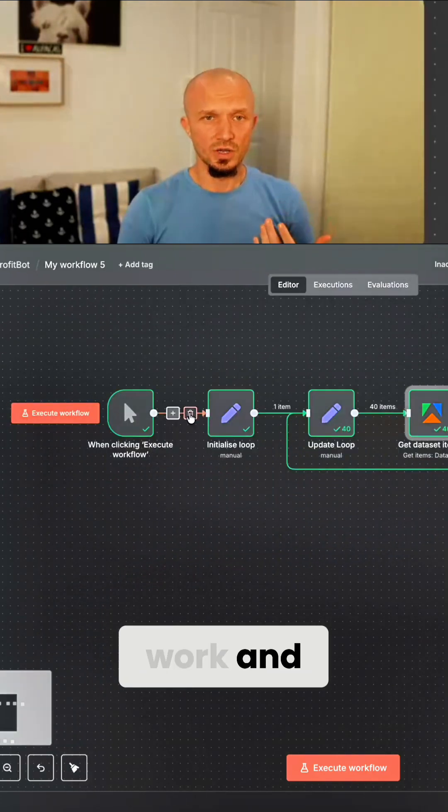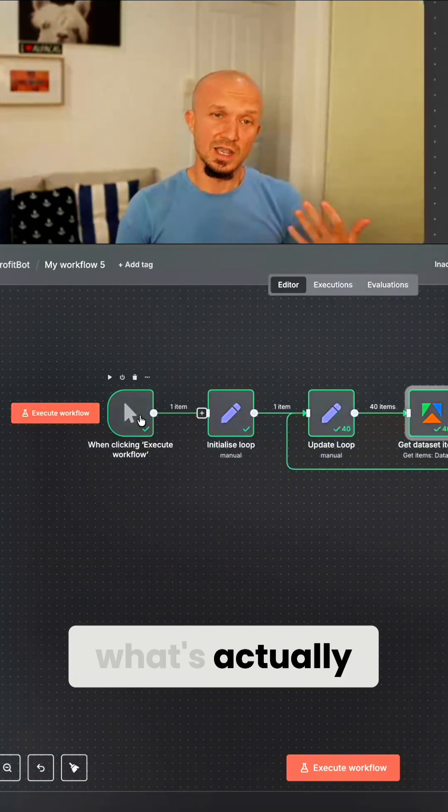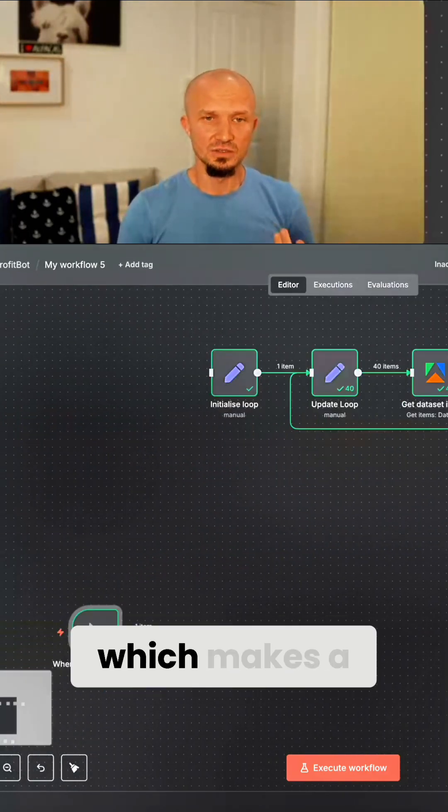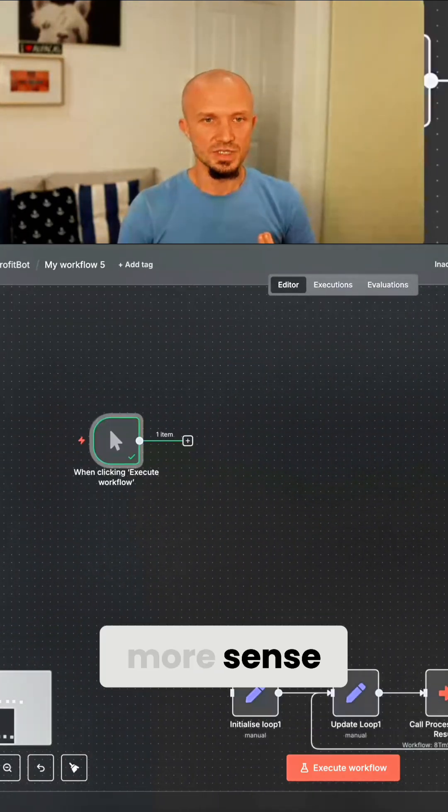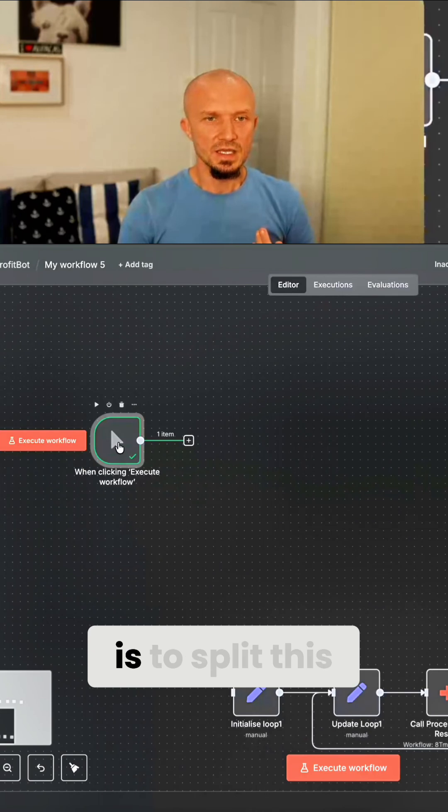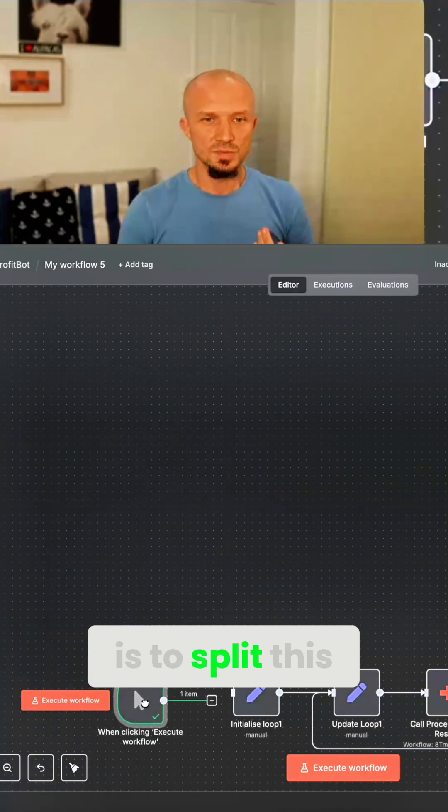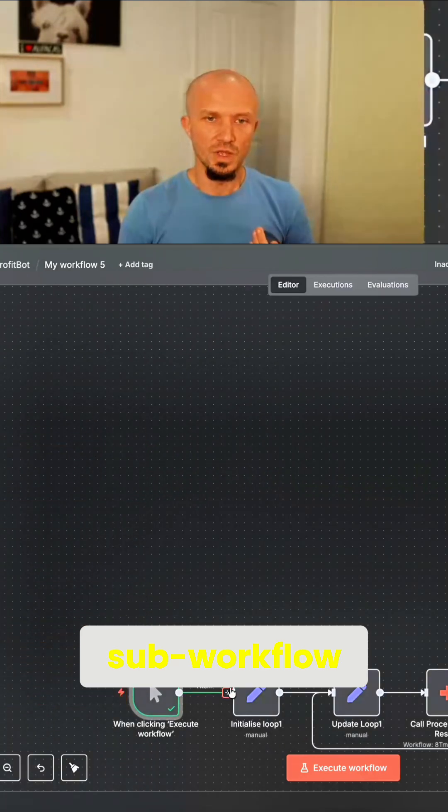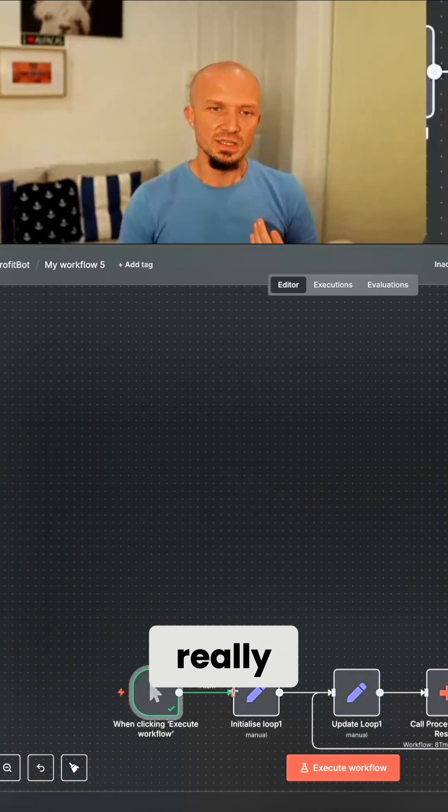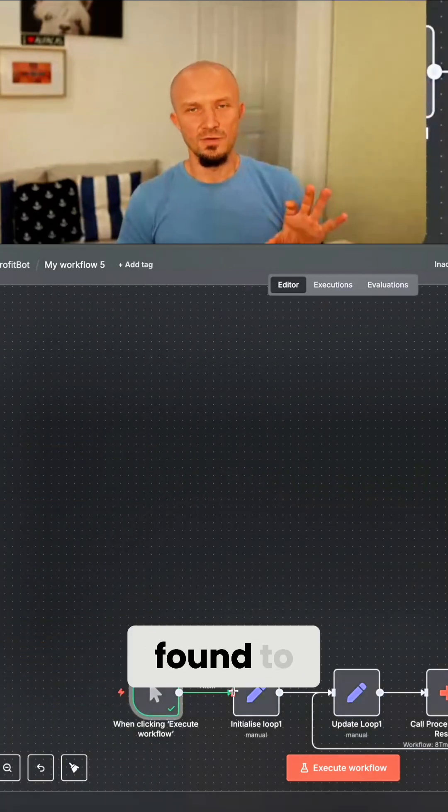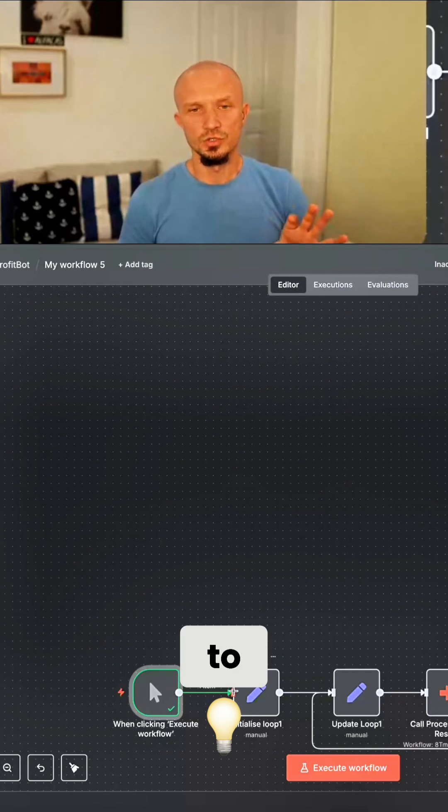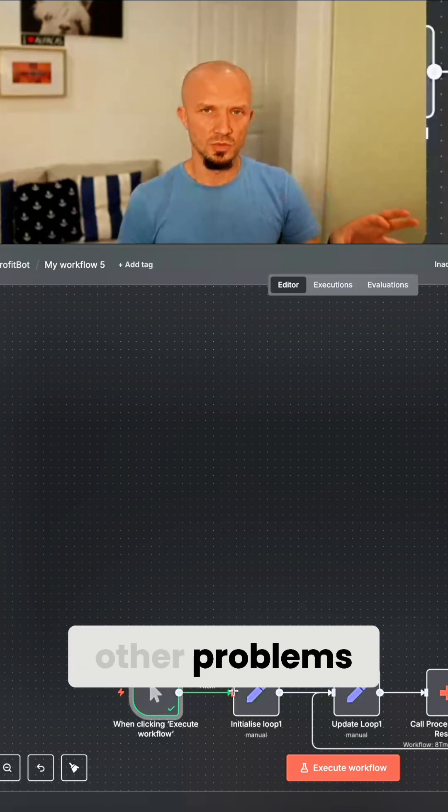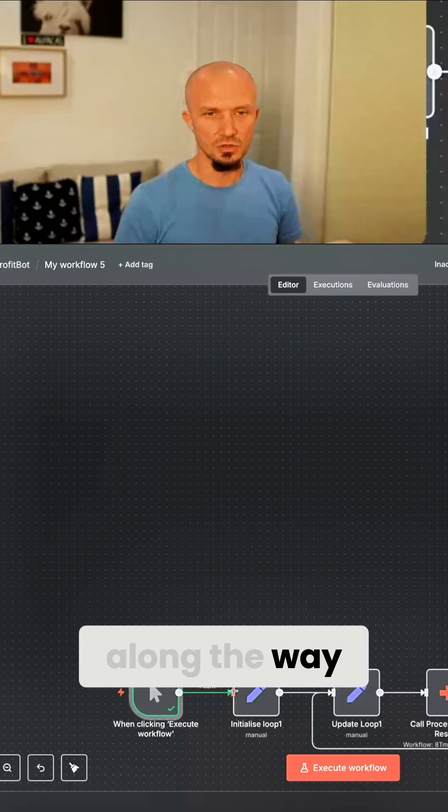Now the approach that did work and what's actually suggested in the documentation, which makes a lot more sense, is to split this out into a sub workflow. That's really something I found to be a solution to this problem, but also a few other problems I'll mention along the way.